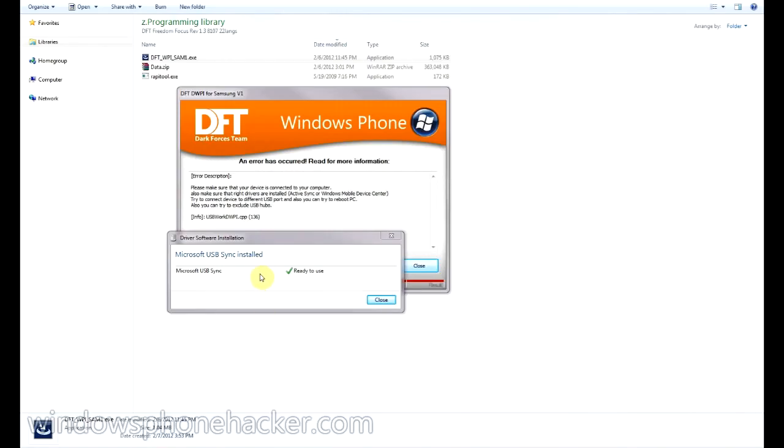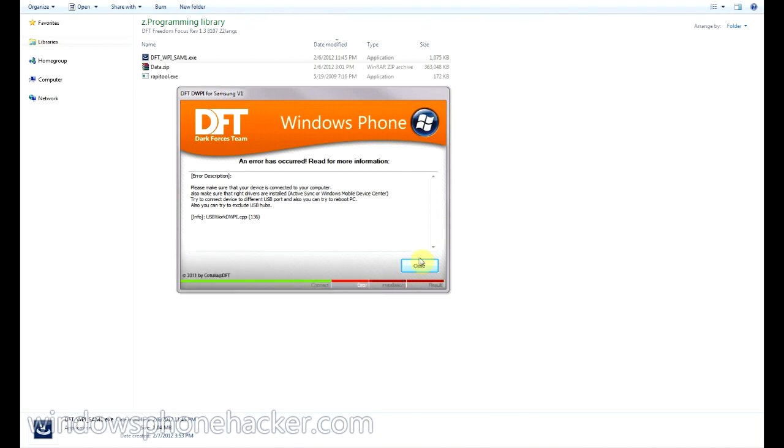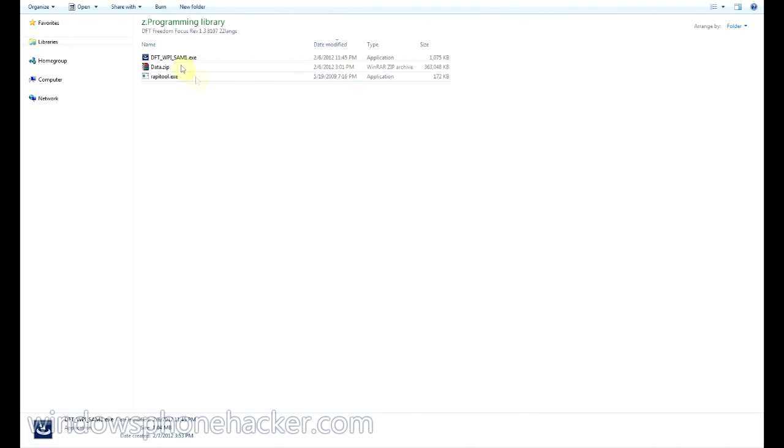Alright, so now we've got the USB sync drivers installed. And we have a little command okay on the device screen. So we'll go ahead and close this out and try installing the ROM again now that all the drivers are synced up and connected.